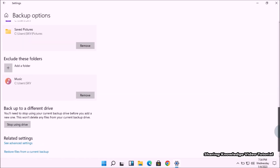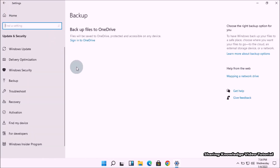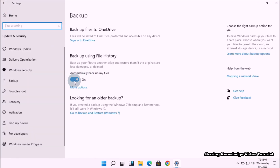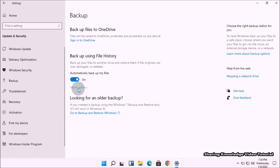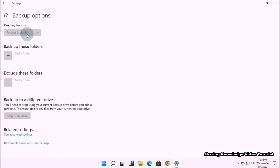If you want to disable file history in Windows Settings, go to Backup Options and click the Automatic Backup My Files toggle switch to turn it off — this will only stop the automatic backup. If you want to completely stop file history backup, go to More Options, scroll to the bottom, and click the Stop Using Drive button, which will remove the backup drive and completely disable file history backup.